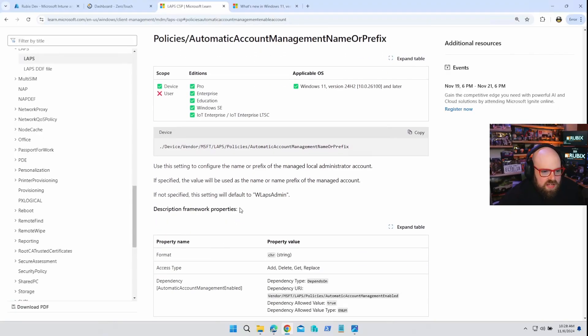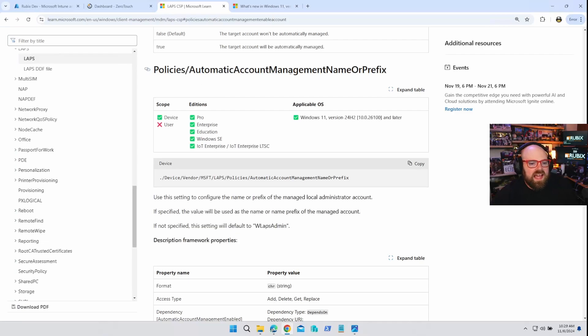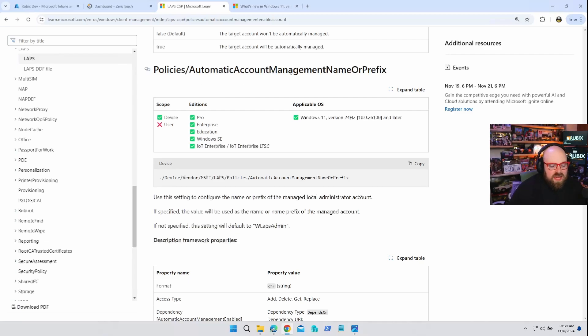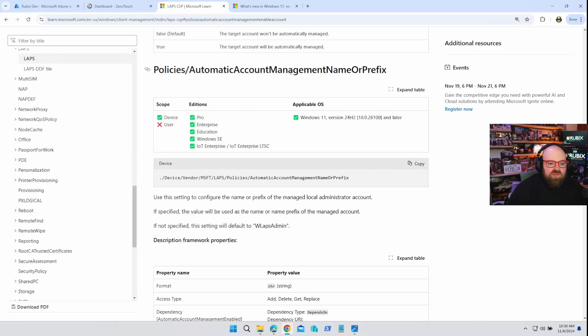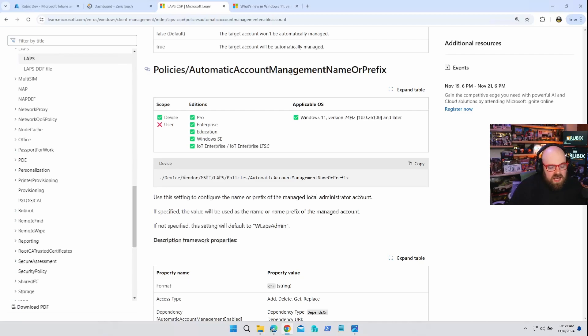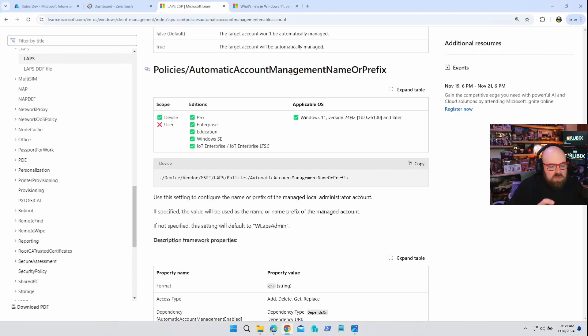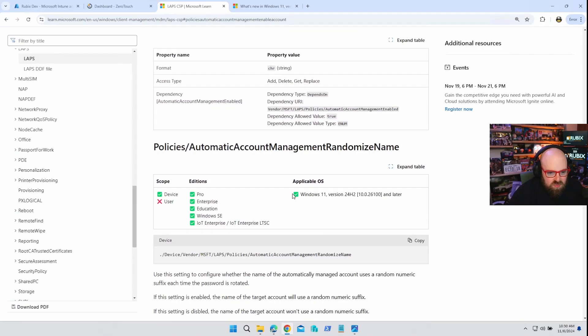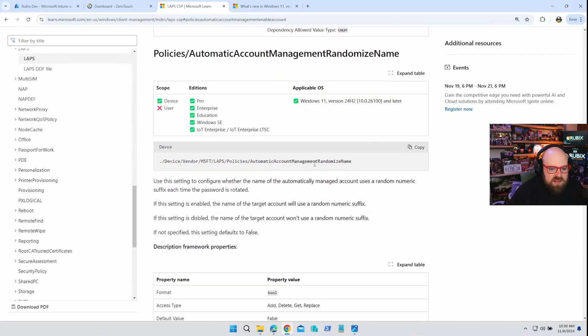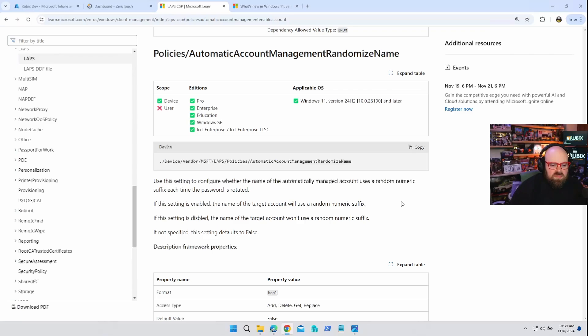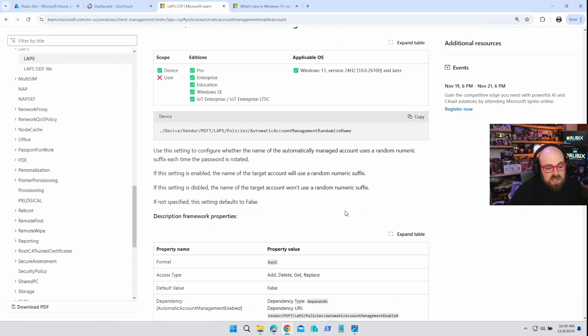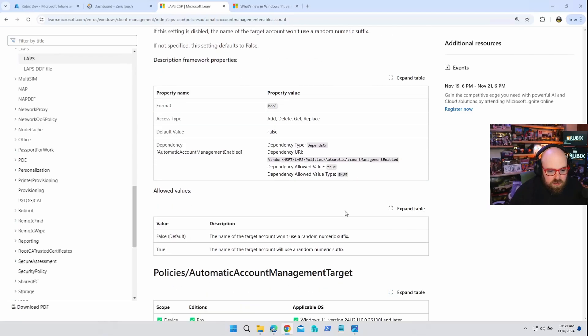So this is where it gets kind of interesting, the automatic account management name or prefix. So this is where you get to name what that automatic account is. But the reason it says prefix, because we can have the option to append a random group of numbers on the back of it. Like, if I want my account to be called Rubik's admin, I can do Rubik's admin, or I can do Rubik's admin 5678. And then when you come down here to the randomized name, every time the password rotates, it'll change that suffix, right? So you're never going to have that same name because it's going to keep rotating it. You don't have to use that part. But I think it's a pretty good idea.